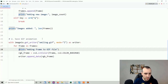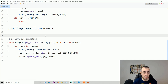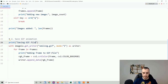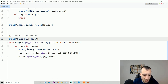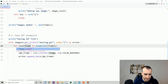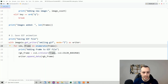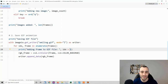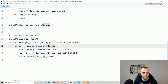Let's add some printing to make things clearer. We add print('Saving GIF file') before the save loop, and use enumerate on frames — for idx, frame in enumerate(frames) — then print 'Adding frame to gif file' with index + 1 as the count, since enumerate starts from zero.